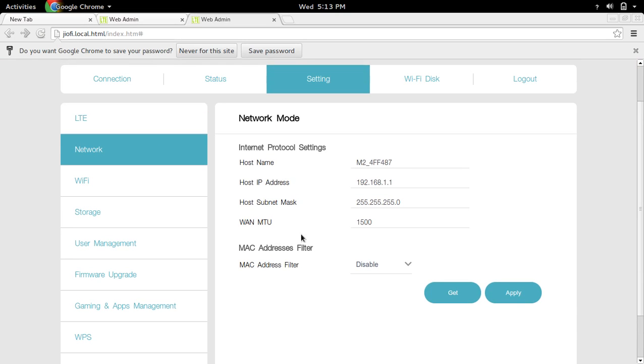In network, you can see MAC address filter. By default, it will be disabled. You can enable it.